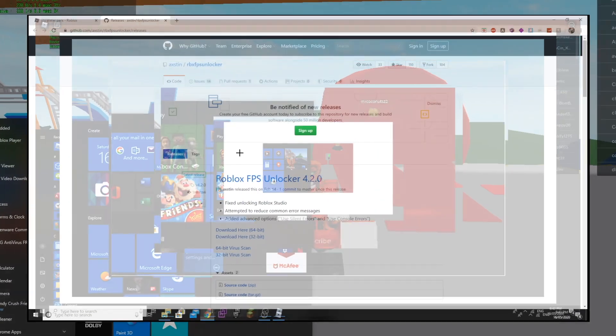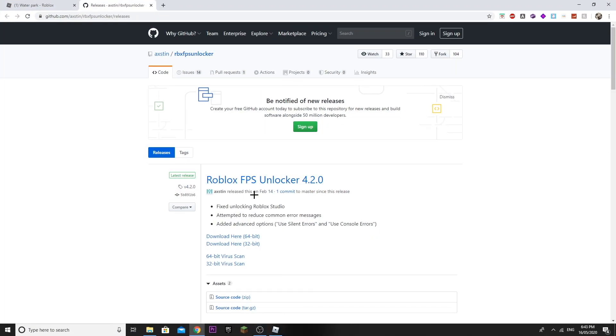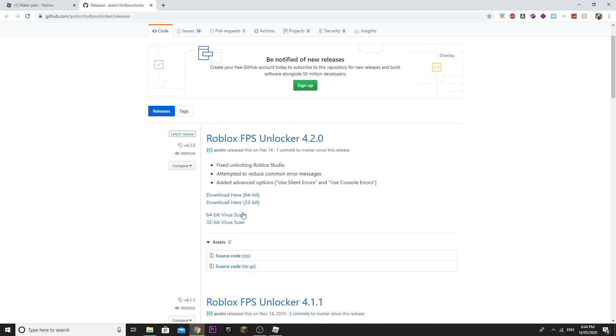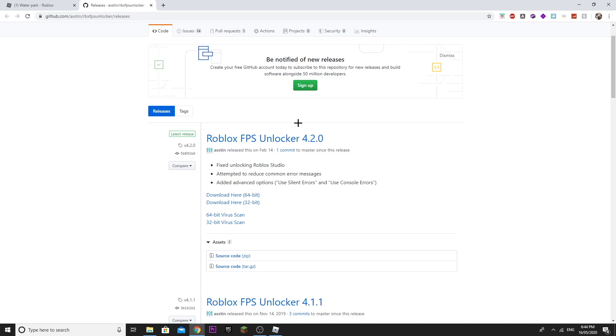The first step is you want to go to this website and then download the latest version of Roblox FPS Unlocker. The link for this website will be the first one in the description. Click on it and this should pop up right here just like that.